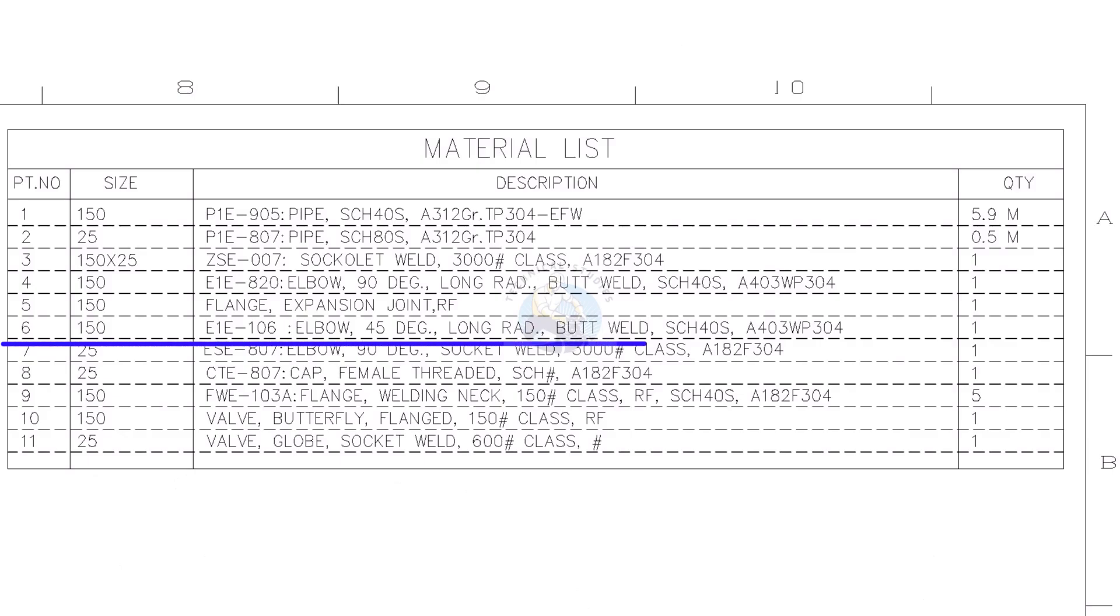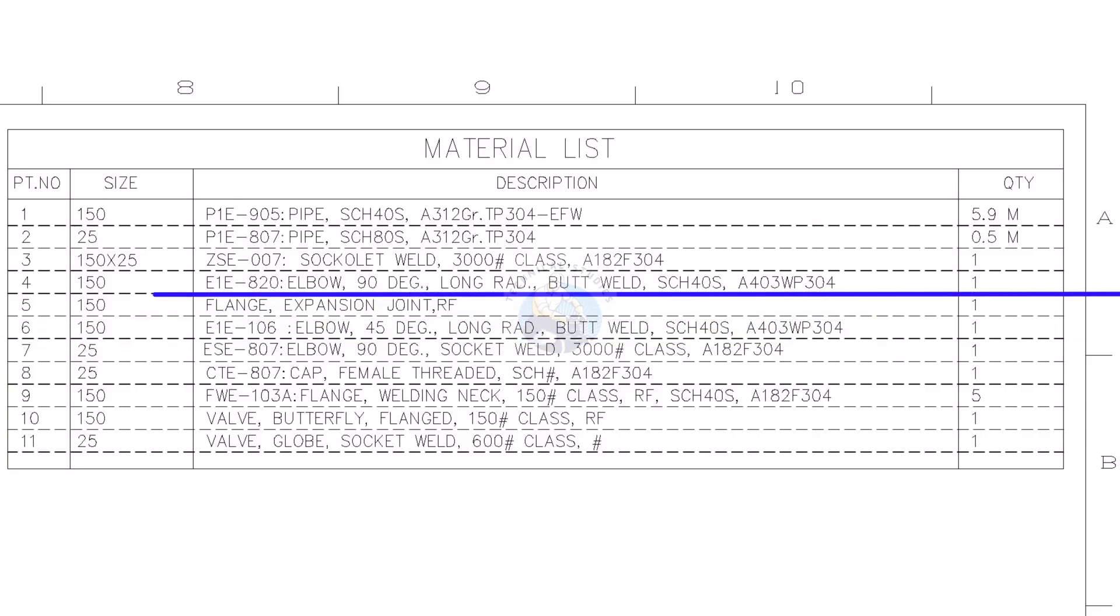Part number 6 is 45 degree, long radius, butt welded elbow. Don't forget to check the size and schedule.